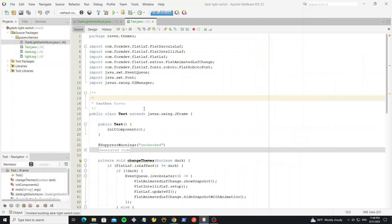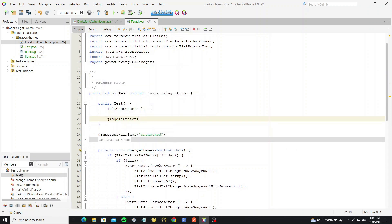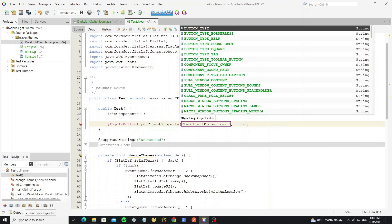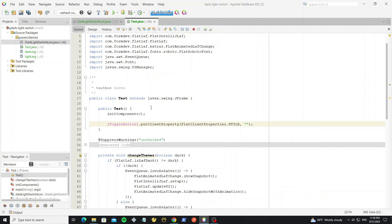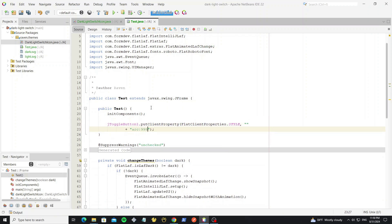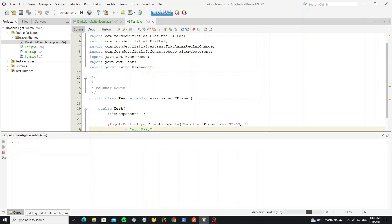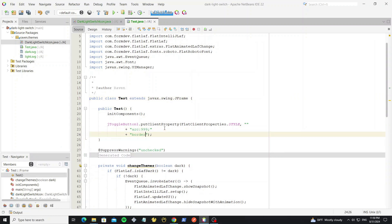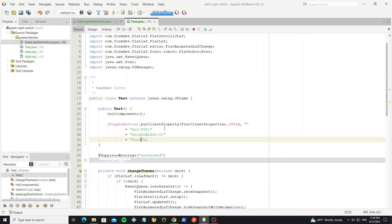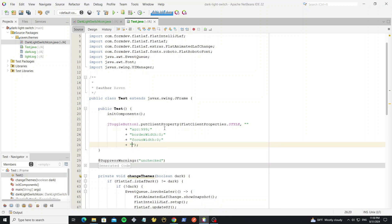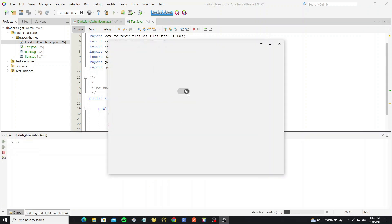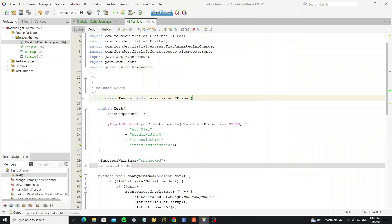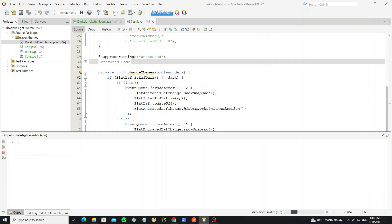We can apply FlatLaf style to this button. We increase the font size here to scale to a larger size.